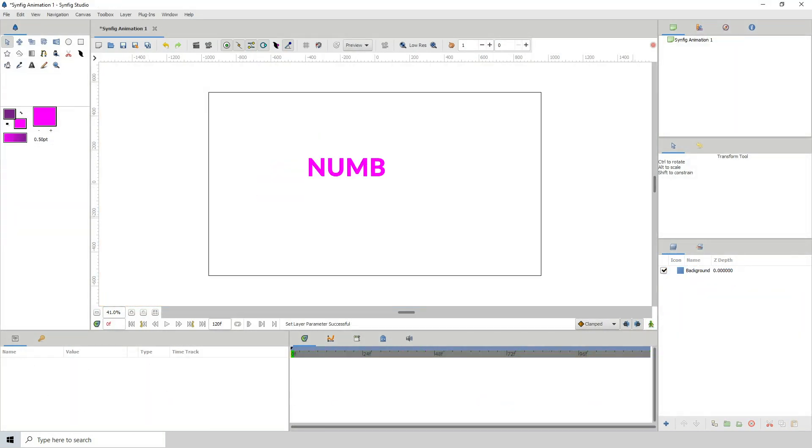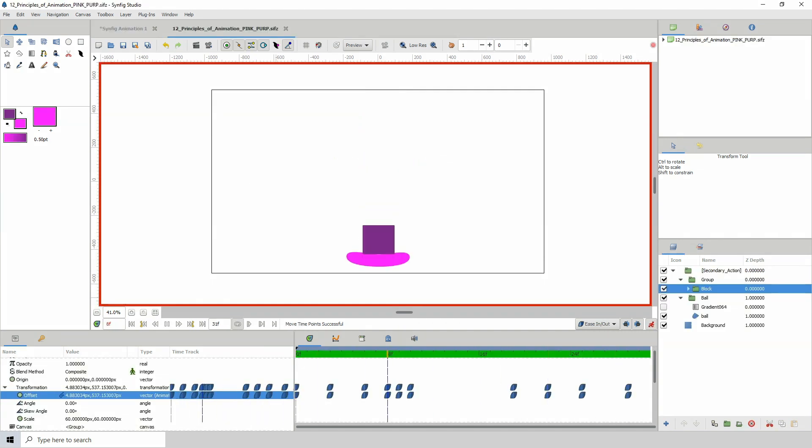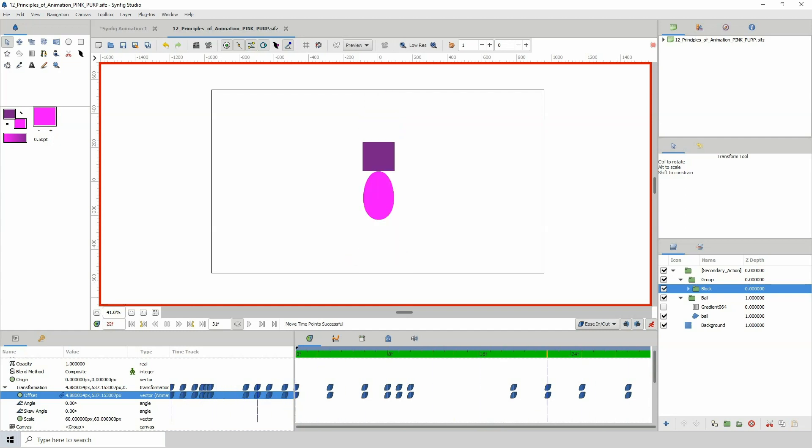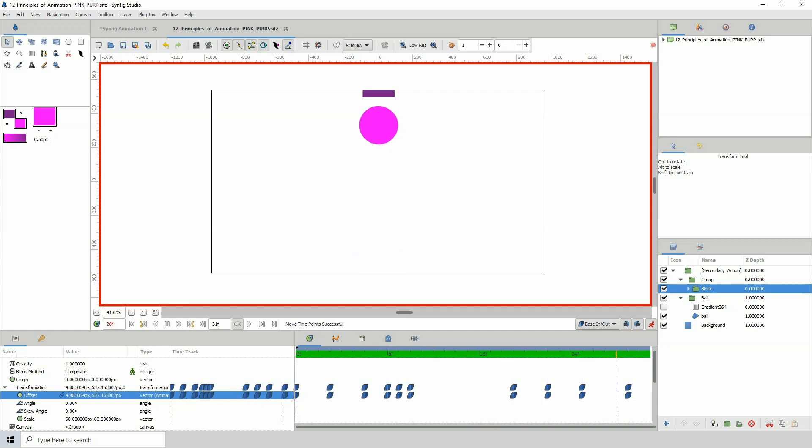Number 8. Secondary action. Any action that supports or emphasizes the main action is called secondary action. One thing to note though is that the secondary action shouldn't distract you from the primary action.